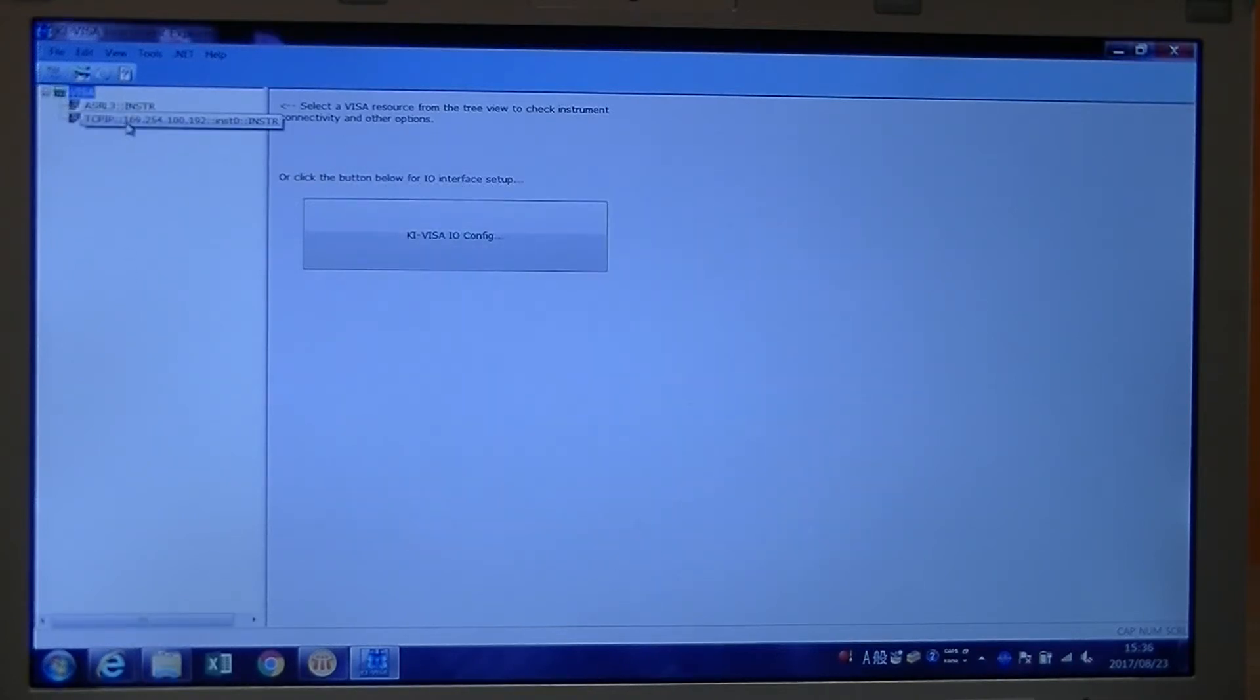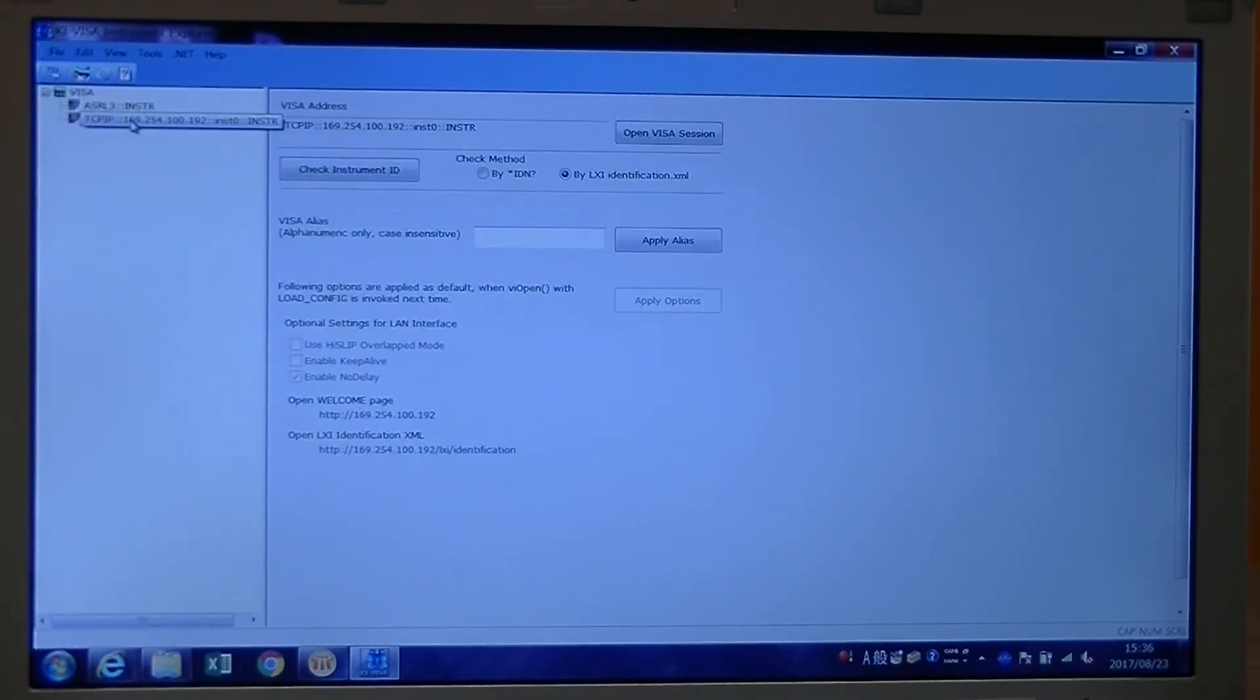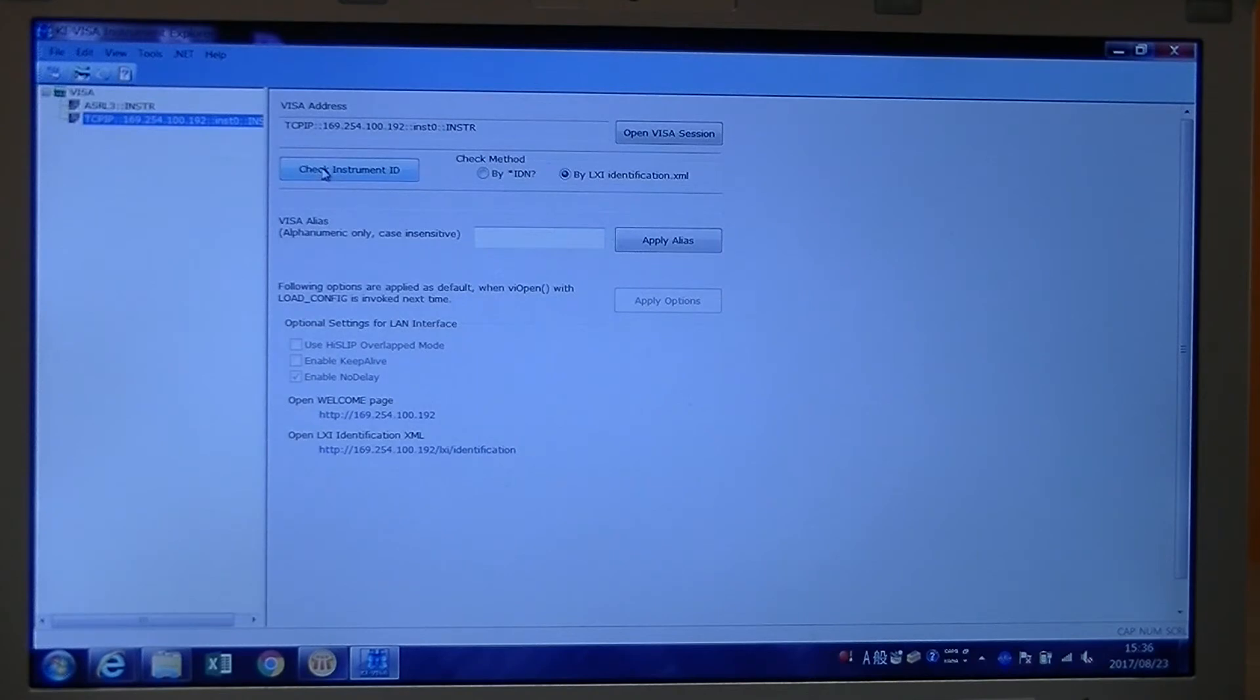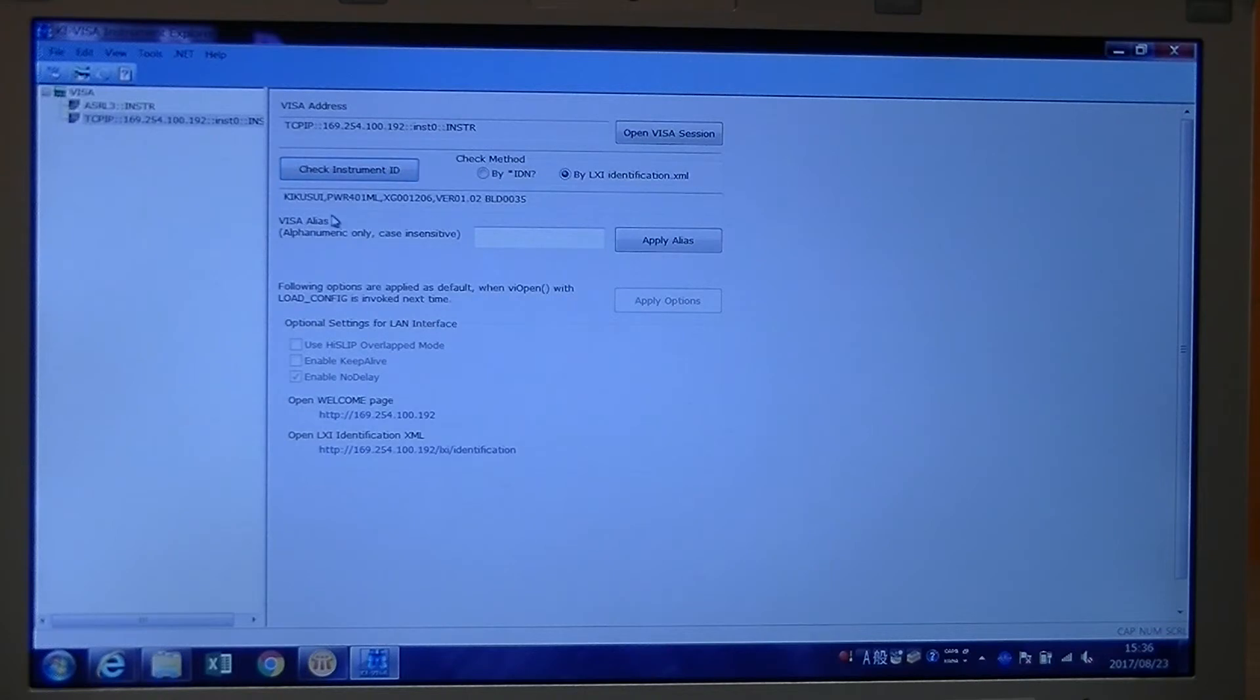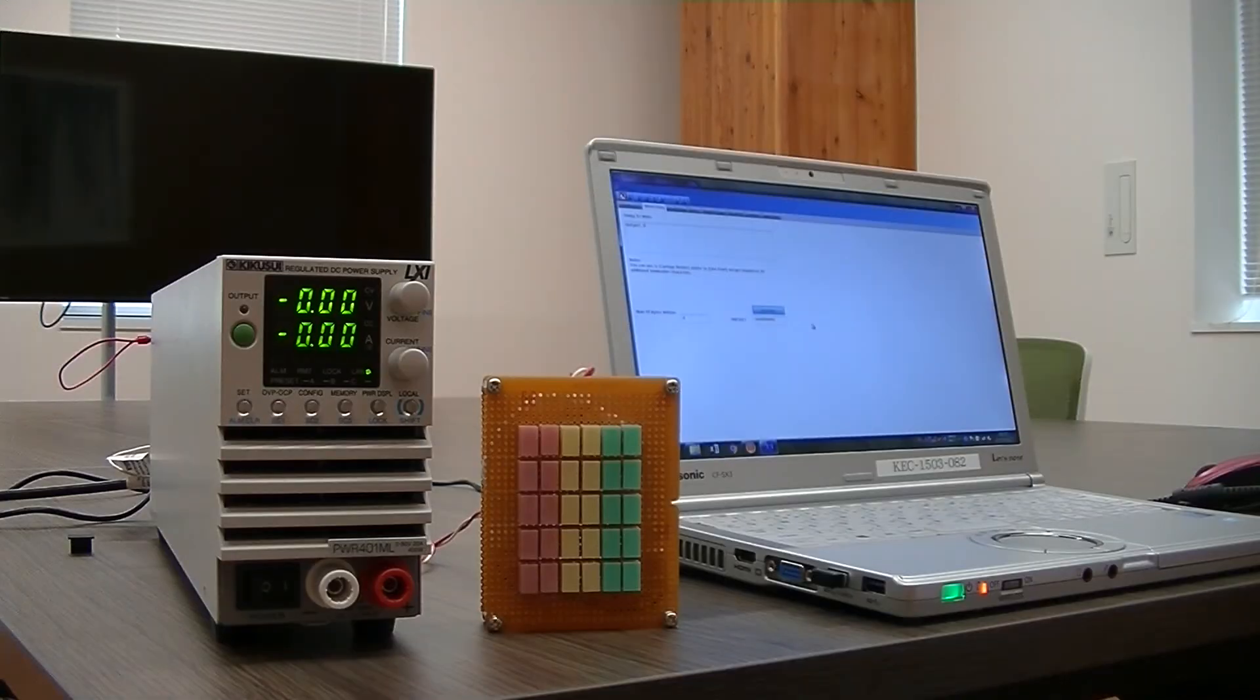Then you will see the device IP address on the interface list here. Click it. Then you click check instrument ID. If you can see the serial number appear here, you have now successfully connected the LAN interface. Now let's see the LAN interface in action.